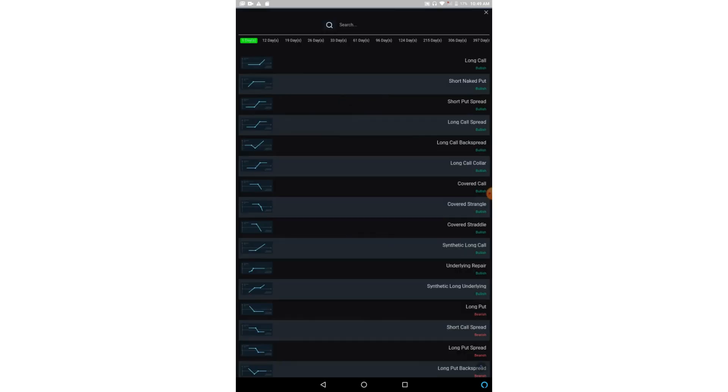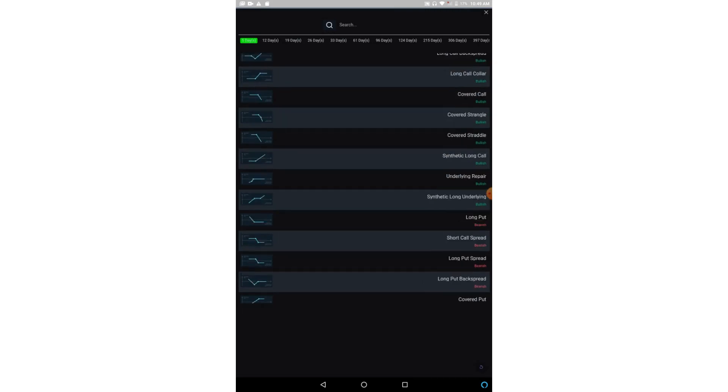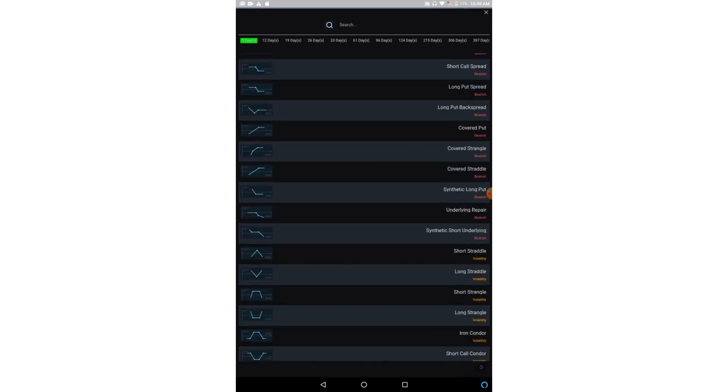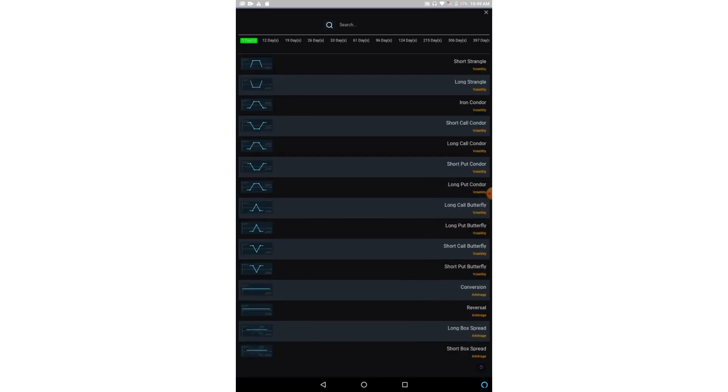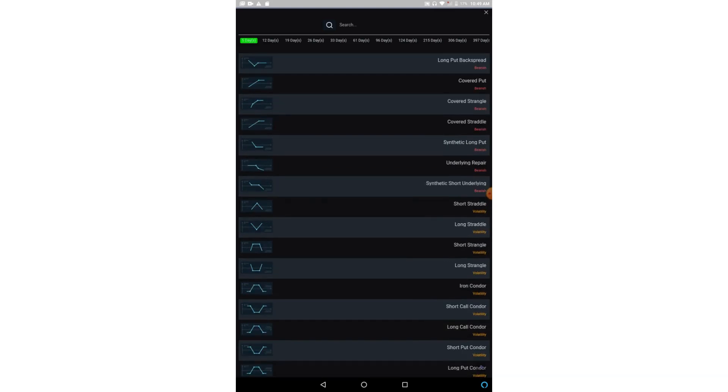Now here we have a list of all the predefined strategies. You can slide it and see there are a number of lists, and we also have the expiry dates. So suppose I want to make a strategy in this expiry which is going to expire after 19 days, so I click on here and based on that I can make strategies.